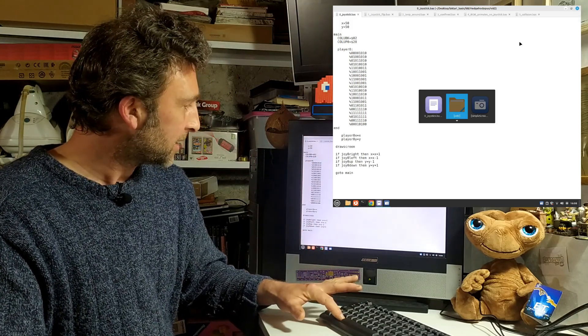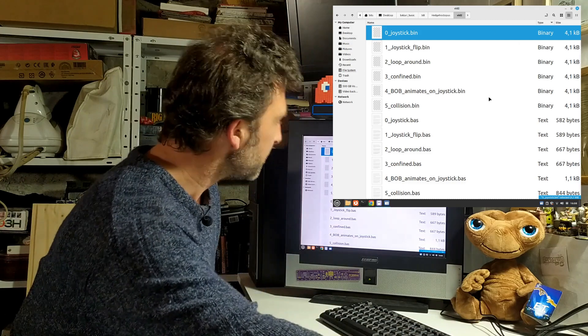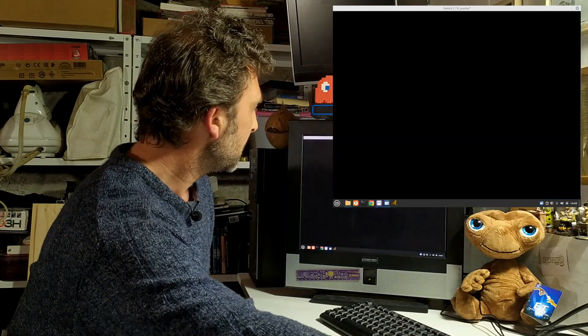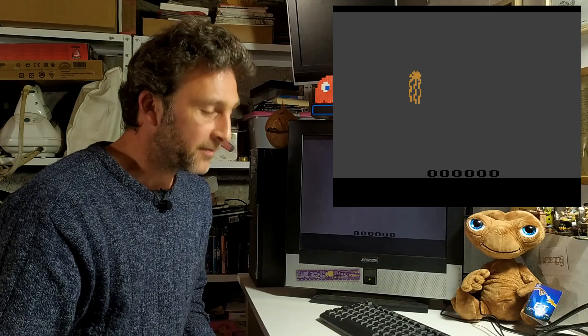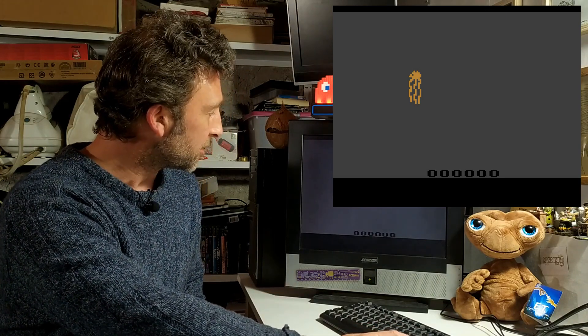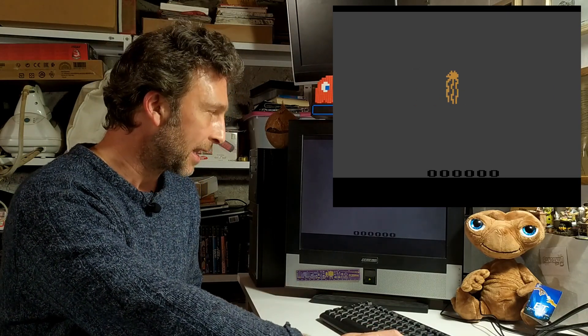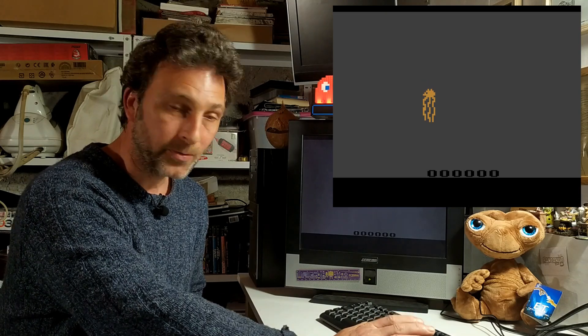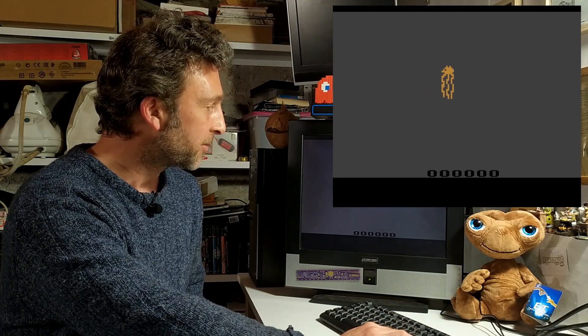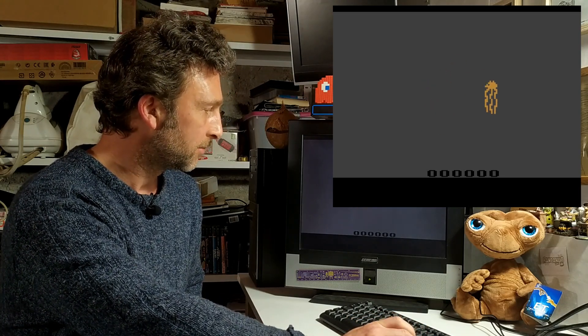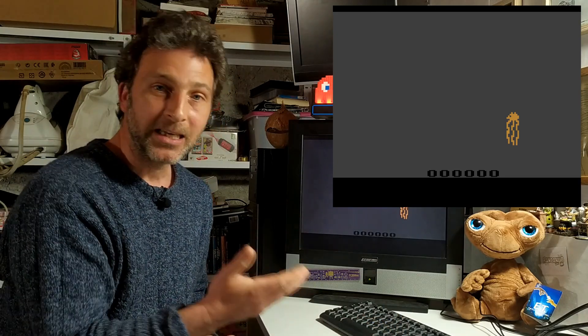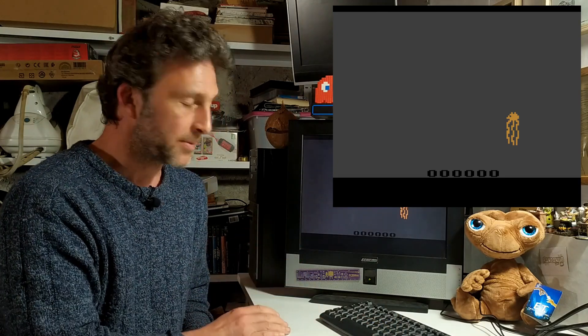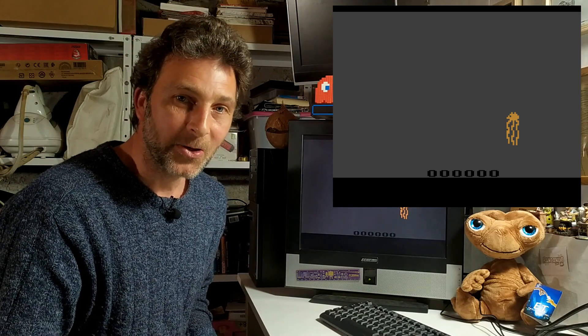What that gives us when we compile and run the code is Bob on screen at position 50,50. We can move him using the joystick to the right, to the left, up and down, and equally on the diagonals as well. That is how we can easily insert joystick commands into Batari BASIC code.